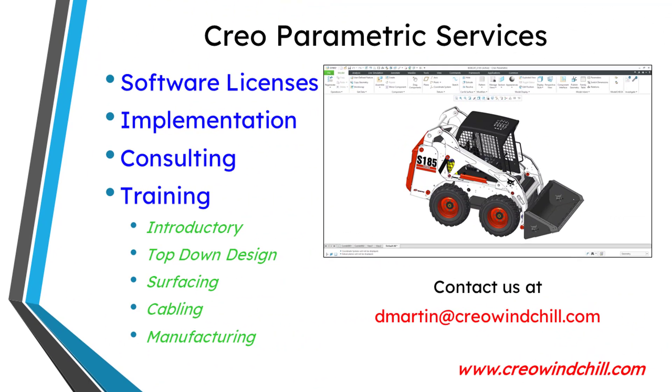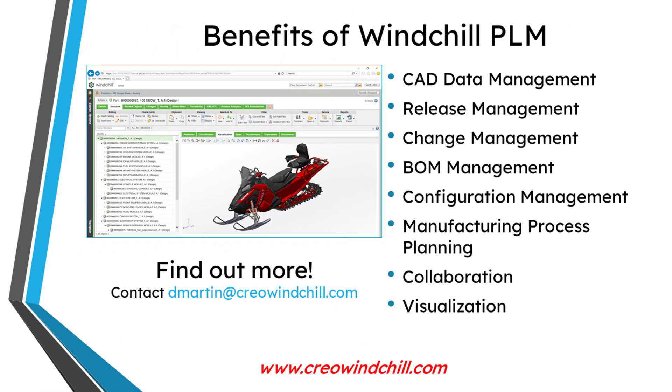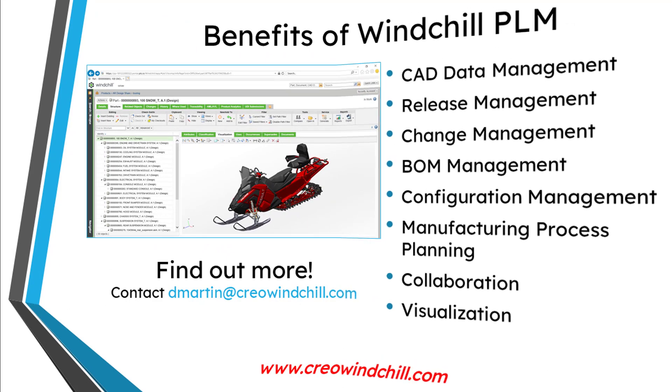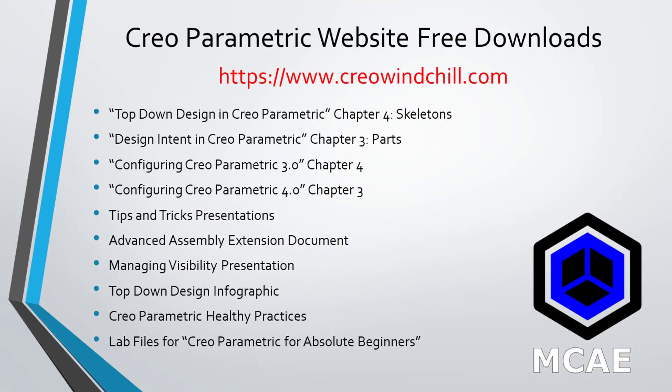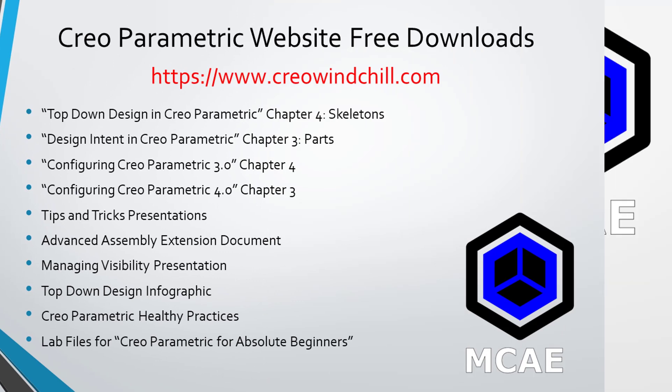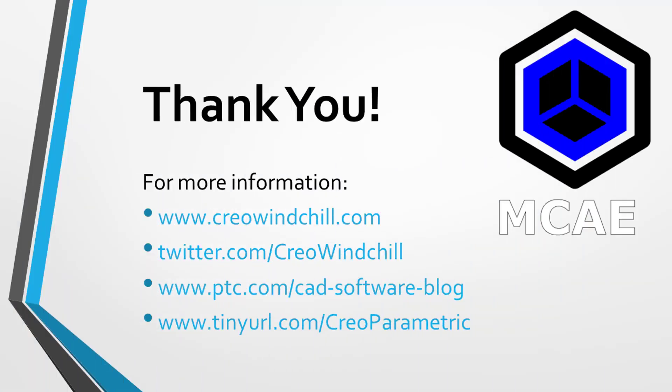For more information, please visit www.creowindshield.com. If you learned something from this video, please give it a thumbs up. And if you like this video, please click the subscribe button and ring the bell to be informed when new videos are uploaded. Thank you very much.